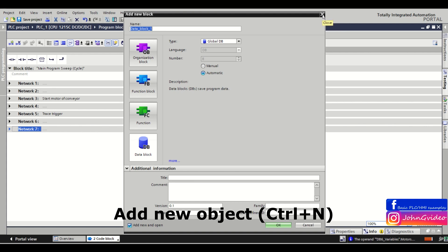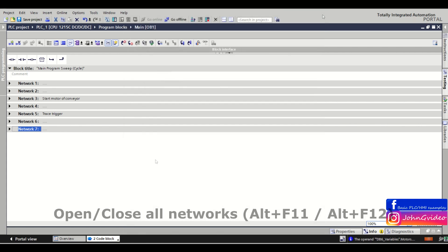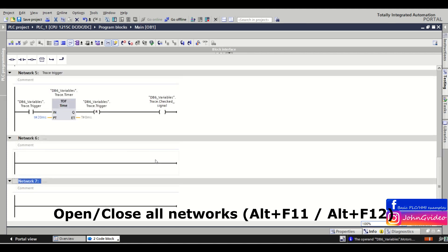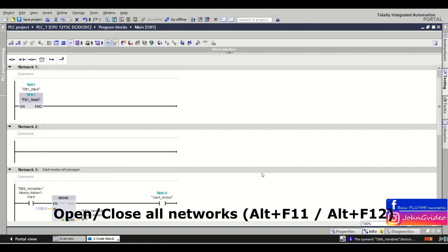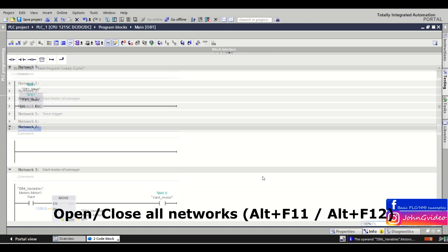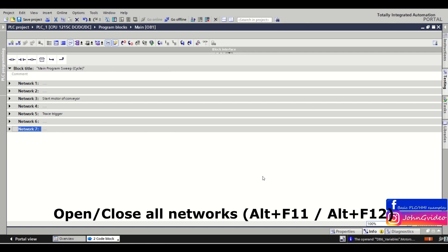The next shortcut is how to open or close all networks in your block. To open all the networks, press the Alt key and then F11. To close all networks, press the Alt key and then F12.